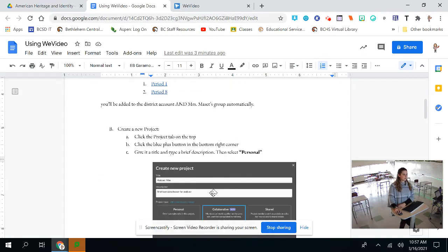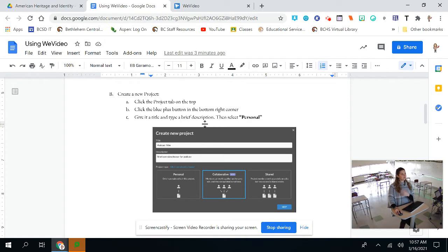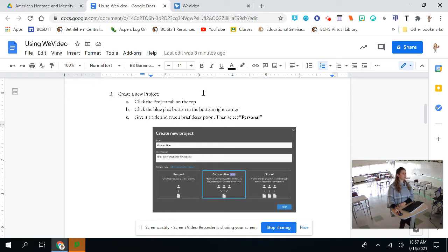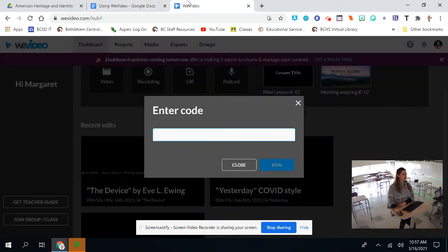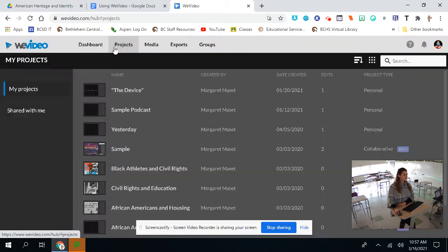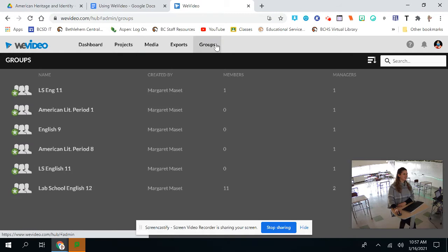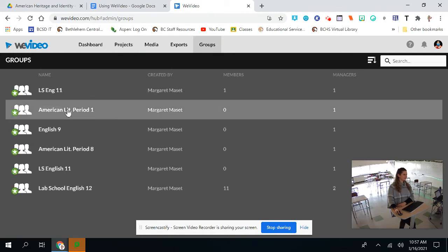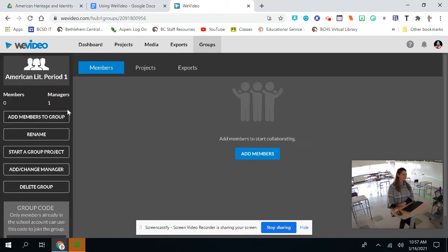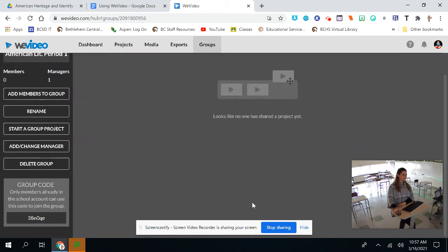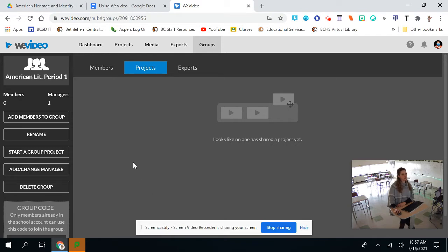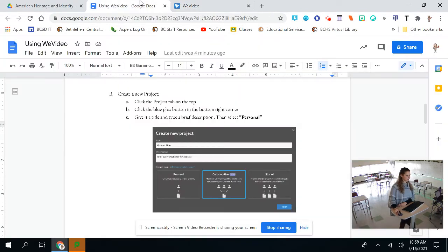So now we're going to get into the creation of a project. This is pretty straightforward and this is why we're using WeVideo because I think it's a very straightforward tool. First, you're going to click the project tab on the top. Starting in the group, right here, you're going to click project and then you should have a little button that gives you the option to add a project or create a new project.